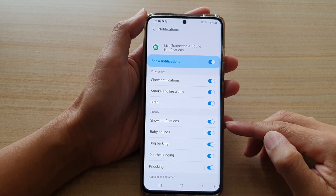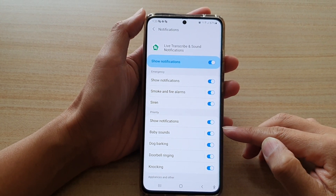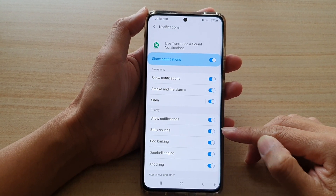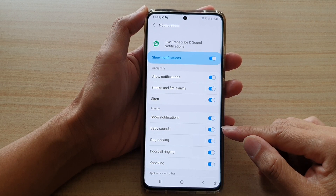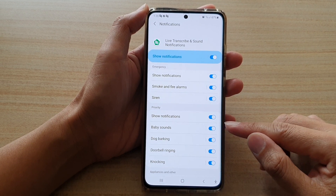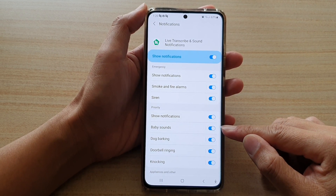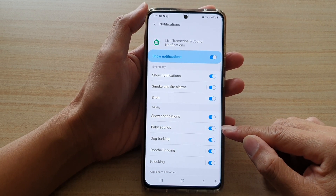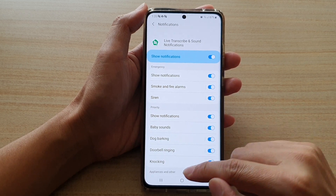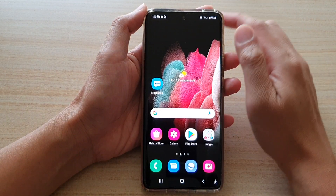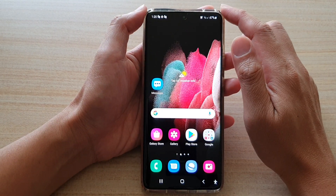In this video we're going to take a look at how you can enable or disable baby sounds detection on the Samsung Galaxy S21 series. First, tap on the home key to go back to your home screen.